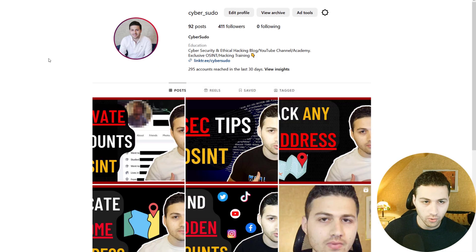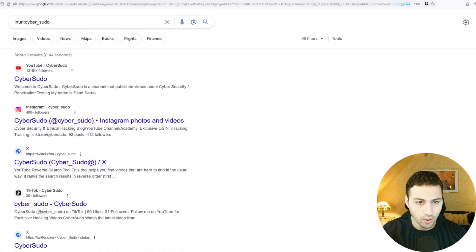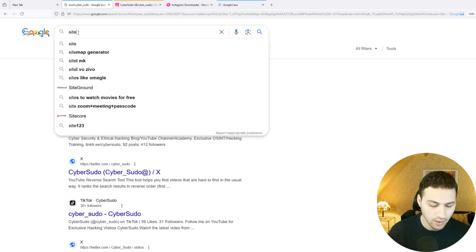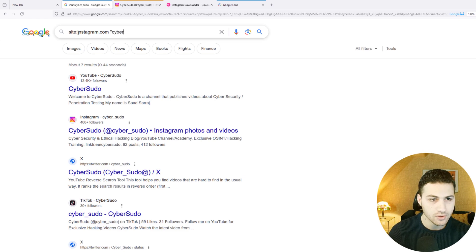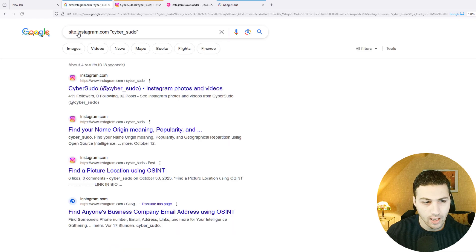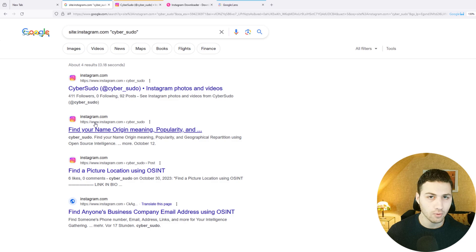The third thing I'd like to show is looking if Google or any other search engine has indexed any public comments from this profile. This will work on both private and public accounts. We'll use a Google dork: 'site:instagram.com' followed by the username — in this case, 'cybersudo.' This tells Google to only search within Instagram.com. We can see my Instagram profile and a few posts, but no public comments or public mentions were found.